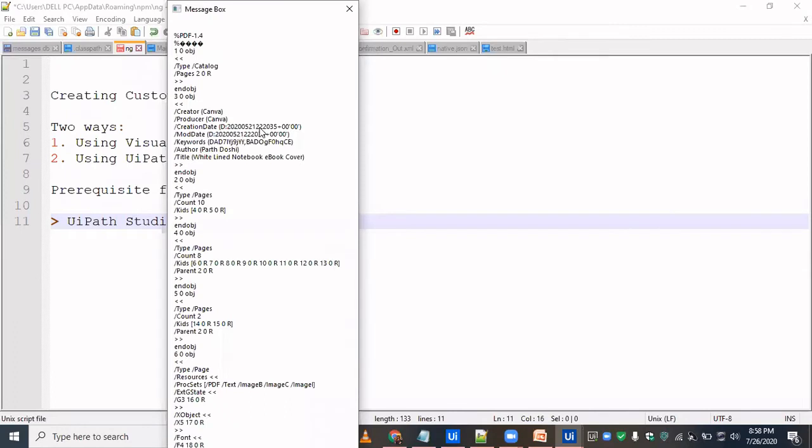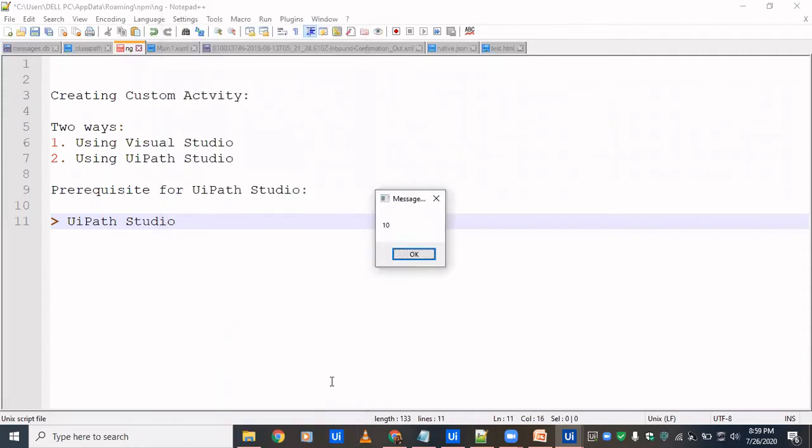So you could see here the output. It's like /type then pages to, then /type and pages, and /type and pages. So this is basically how the reading of the PDF works, and so that's why counting this thing would return us the number of pages in a PDF. Now I'm just gonna click on ok, and here we see that there are 10 pages.